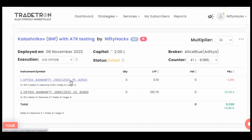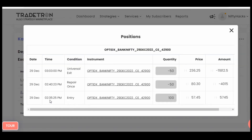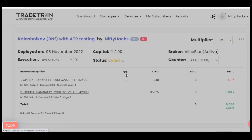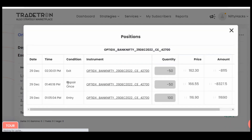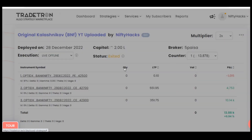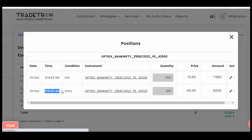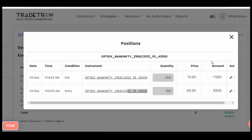As you can see, it took the 11:10 trade and directly took the 2:35 trade. It skipped the in-between trade of the 42,700 strike at 1:05 PM, because it seems like here our ATR condition didn't match — our SL was too big at that stage. So we will check all three one by one.